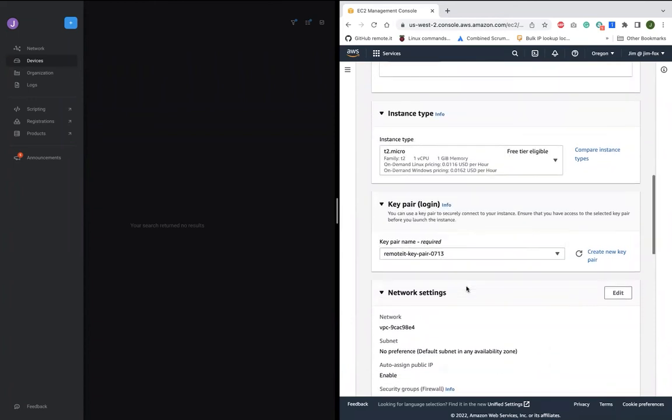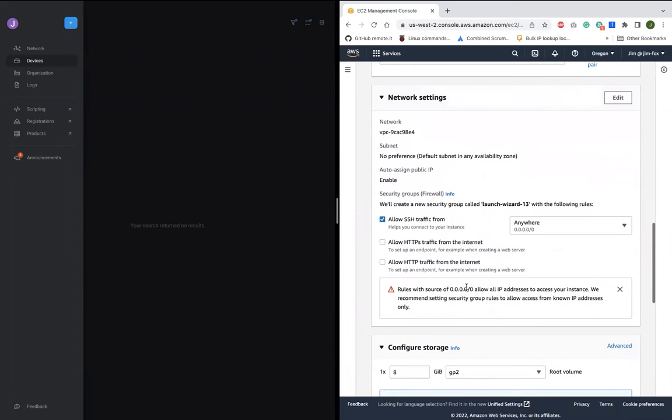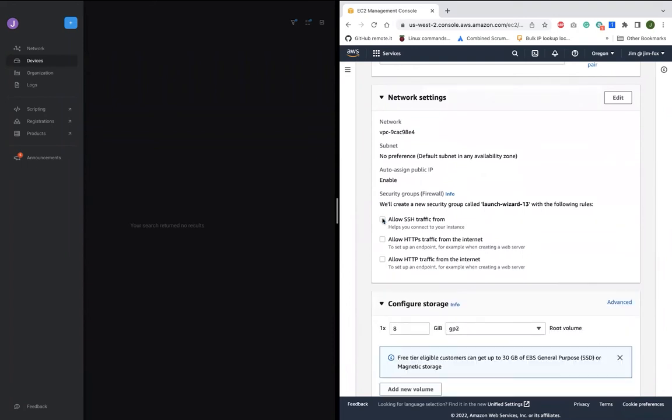And notice when I get to the security group assignment, I will not allow any inbound traffic whatsoever to this instance. That's important because it means my EC2 is invisible to the public internet and it eliminates a major attack surface. It also means I don't need to maintain any IP whitelist because there's no open port to protect.